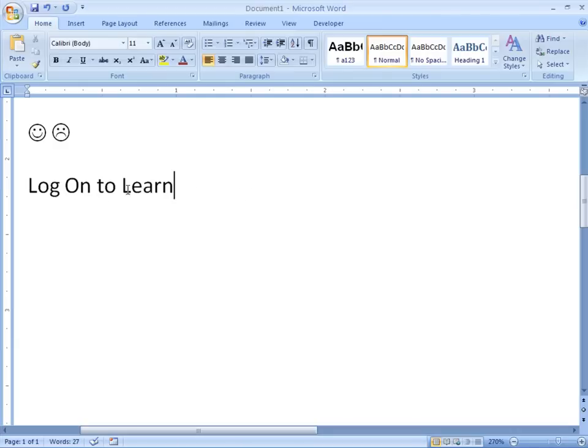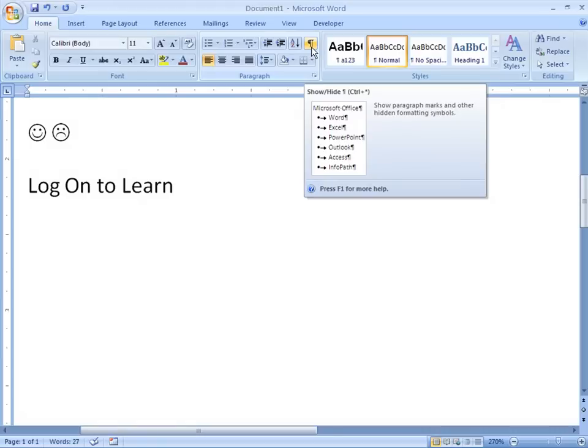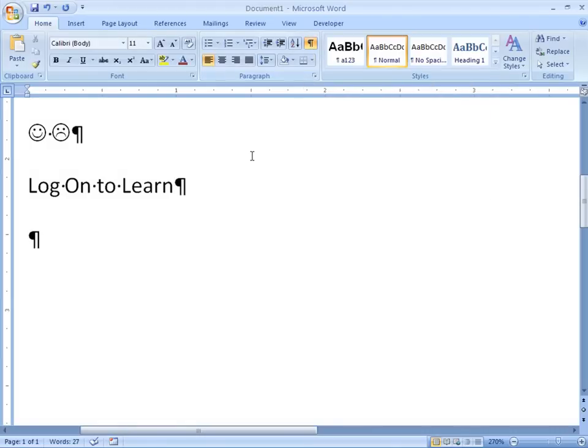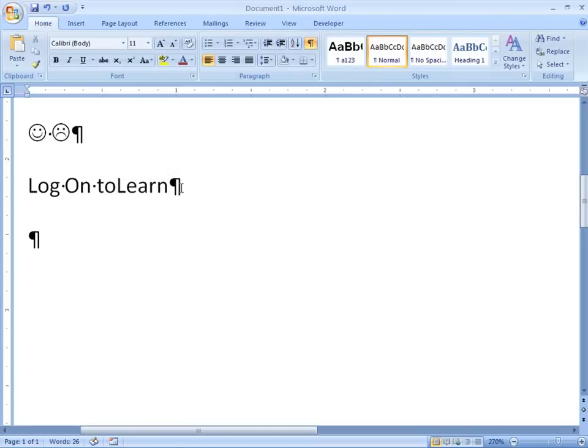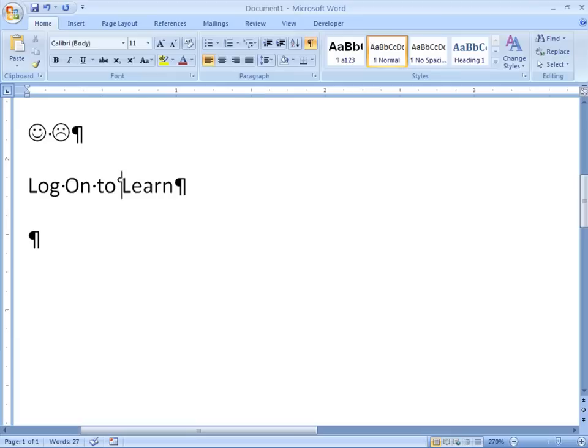But in order to reveal what the characters look like, let me turn on non-printing characters, which we do here on the paragraph group on the Home tab. And you see what regular spaces look like, right? They're a mid-level dot. So let me replace that with a non-breaking space, and you'll see the difference. It looks rather like a degree symbol, but that is a non-breaking space.